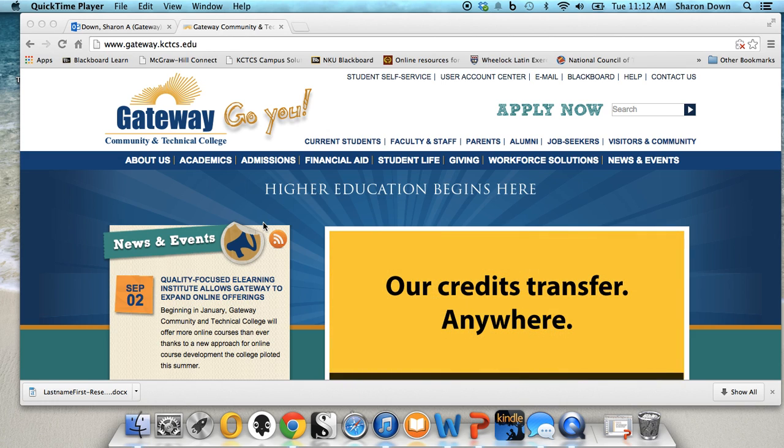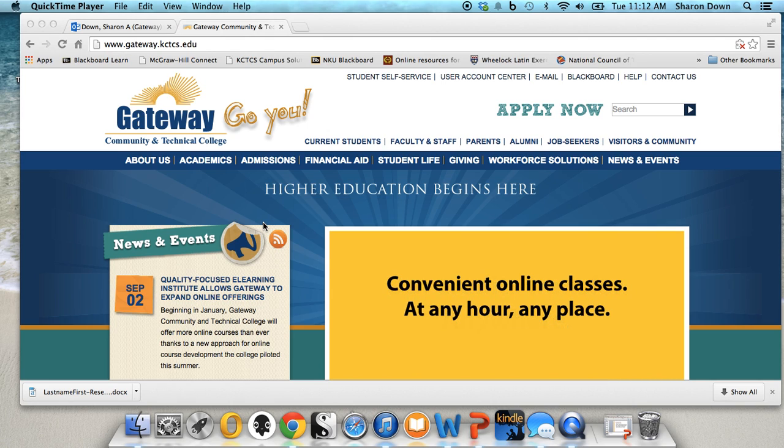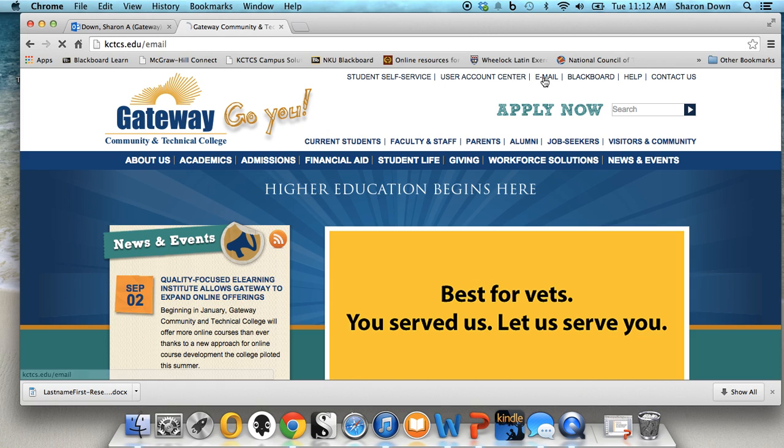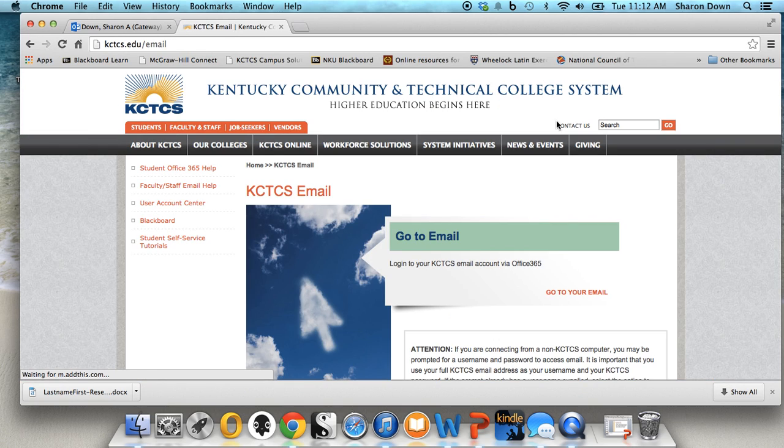So first, to get to the free version of Word that comes with your Gateway student status, you will need to have internet access. Go to the Gateway home page. You can see that I'm here. And what you're going to want to do is go to your email. So click email here at the top of the screen. And then click go to your email here.